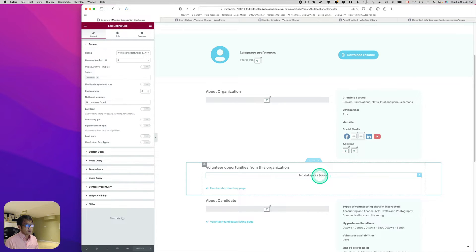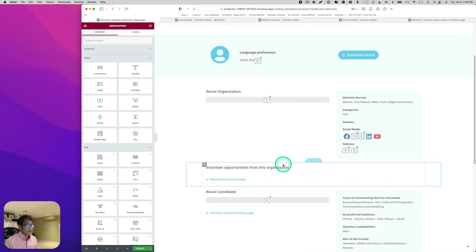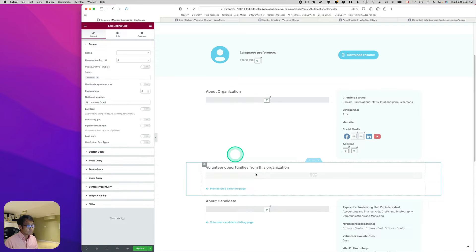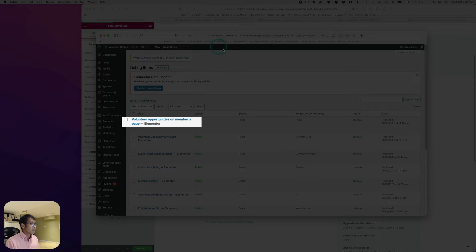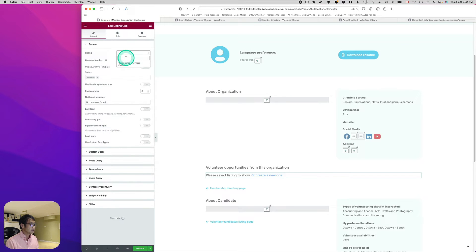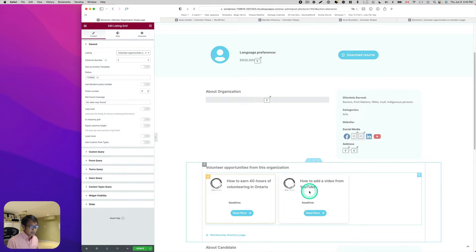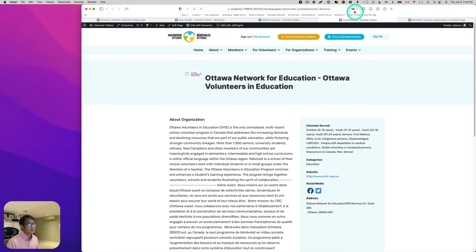I'm going to use the Listing Grid widget. Let me delete the placeholder and grab the Listing Grid. The listing name is 'Volunteer Opportunities on Members Page.' I'll pick that, and now it's showing the listing template. Let's hit Update and go refresh the single page to see the result.